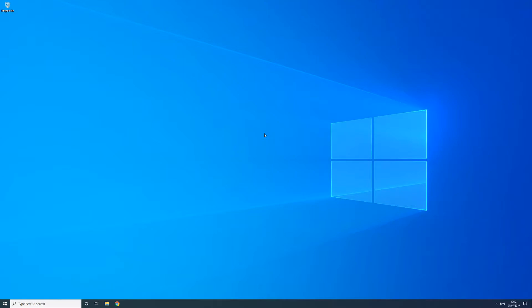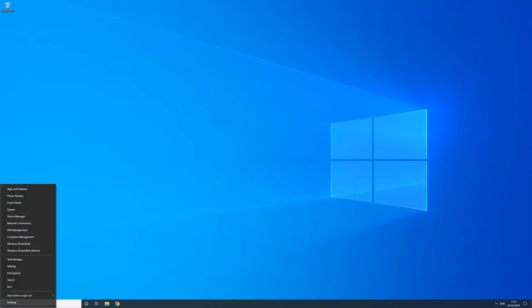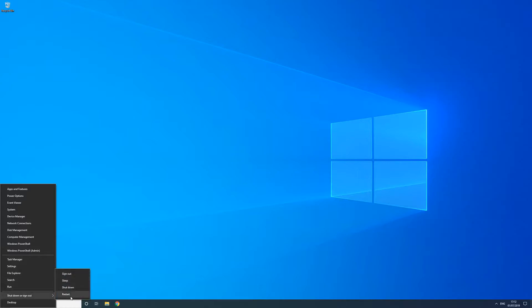Several of the quick shortcuts from Windows 7 have been brought over to Windows 10 and even expanded on. For example, right clicking the start button will open up a small menu with several quick options to settings, task manager, file explorer, search, run and even the shutdown and restart options for your PC.